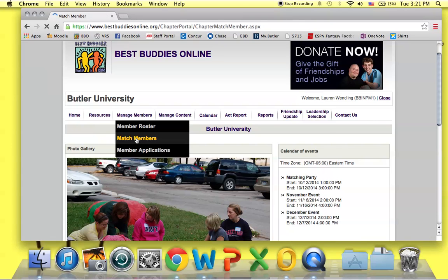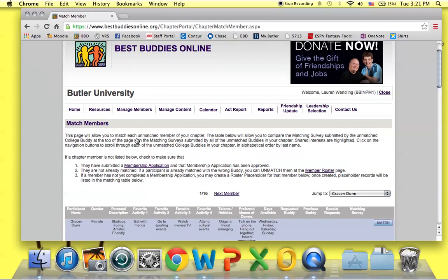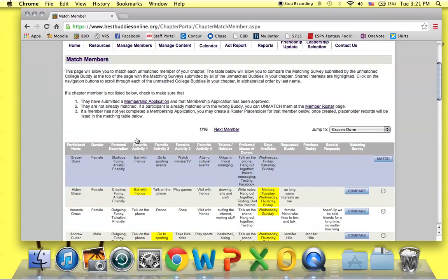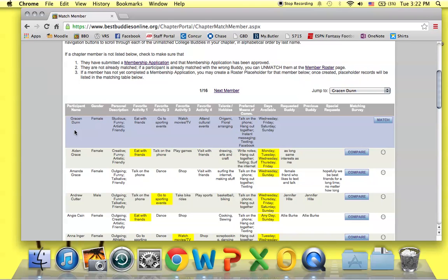The Matching Tool is essentially a table that lists the names of all of the chapter's unmatched members who have an application on BBO that has been approved. It also includes the members' matching survey information if they took the survey. The name in the first row with a blue background is the name of an unmatched peer buddy or student. All the names below that are in white backgrounds are unmatched buddies in the chapter.